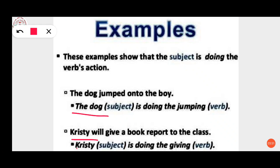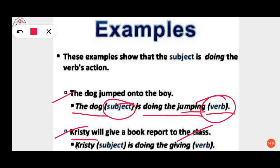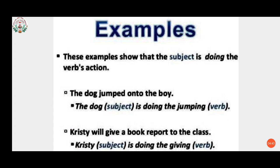The first example is: 'The dog jumped onto the boy.' Here, 'the dog' is the subject and it is doing the jumping, so jumping is the verb. The second example: 'Christie will give a book report to the class.' Christie is the subject doing the action of giving. These are examples of active voice.